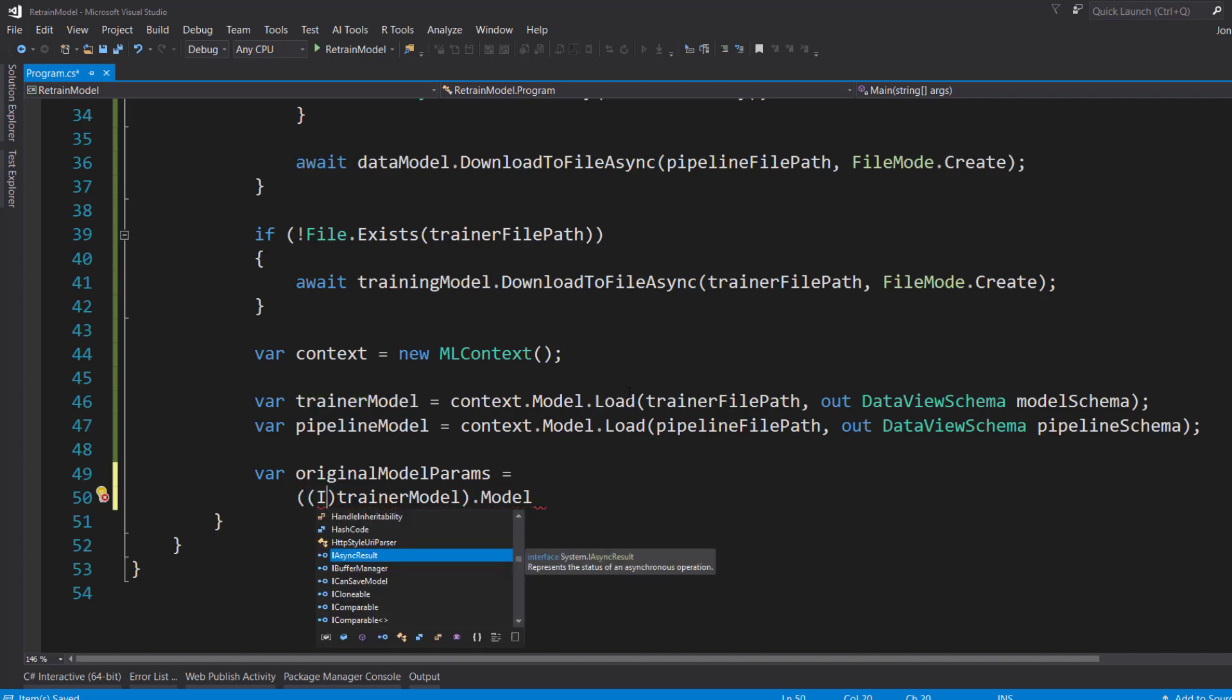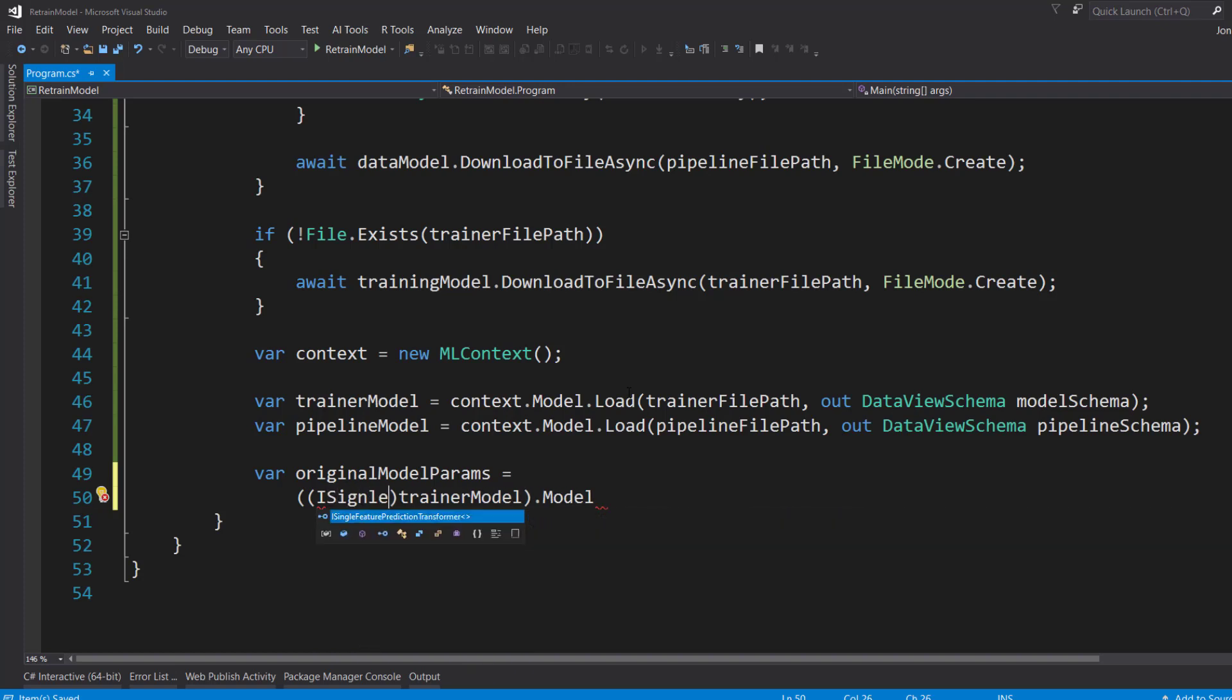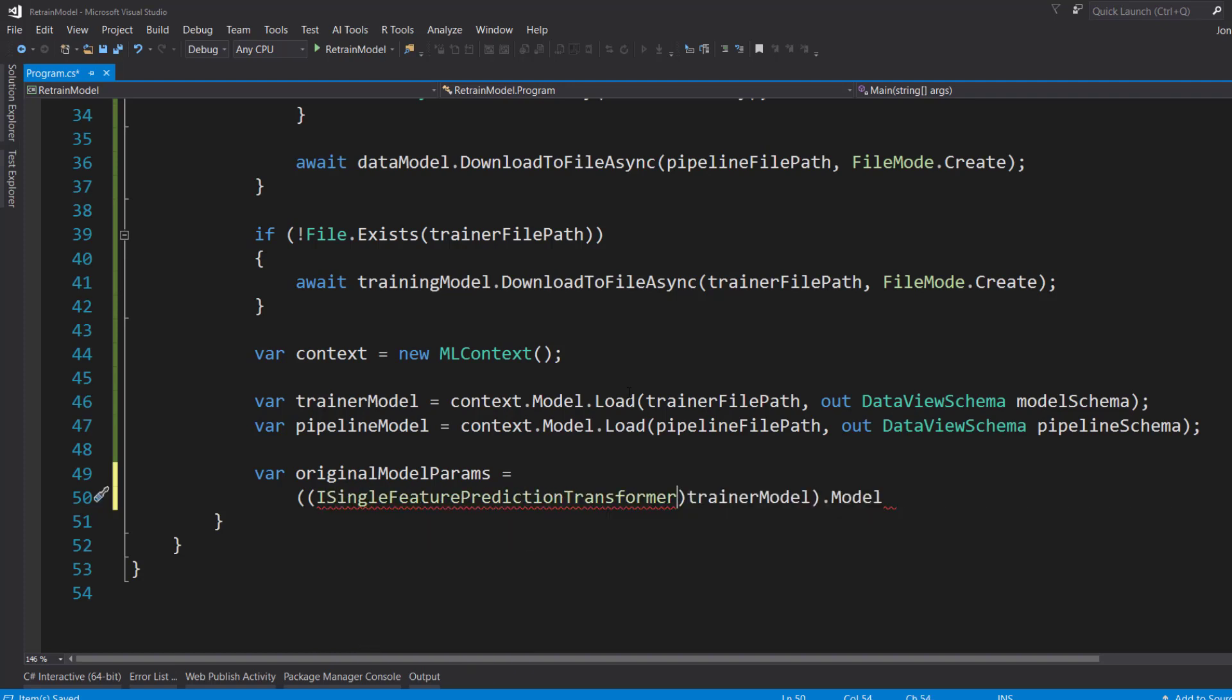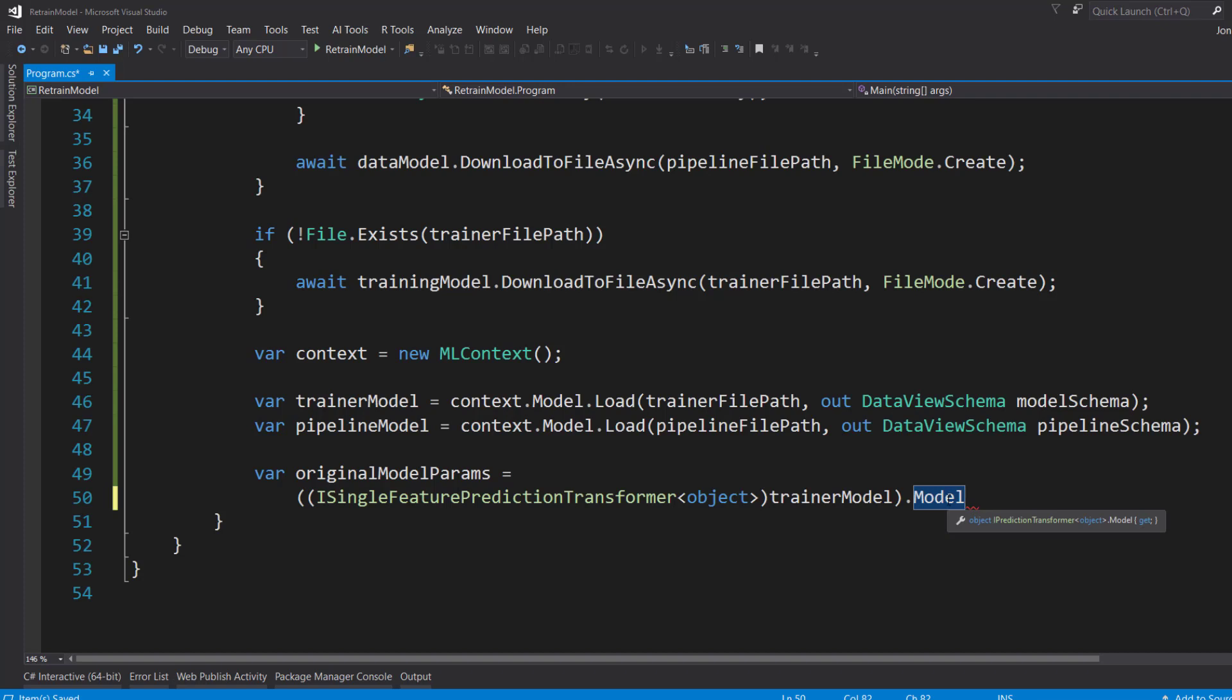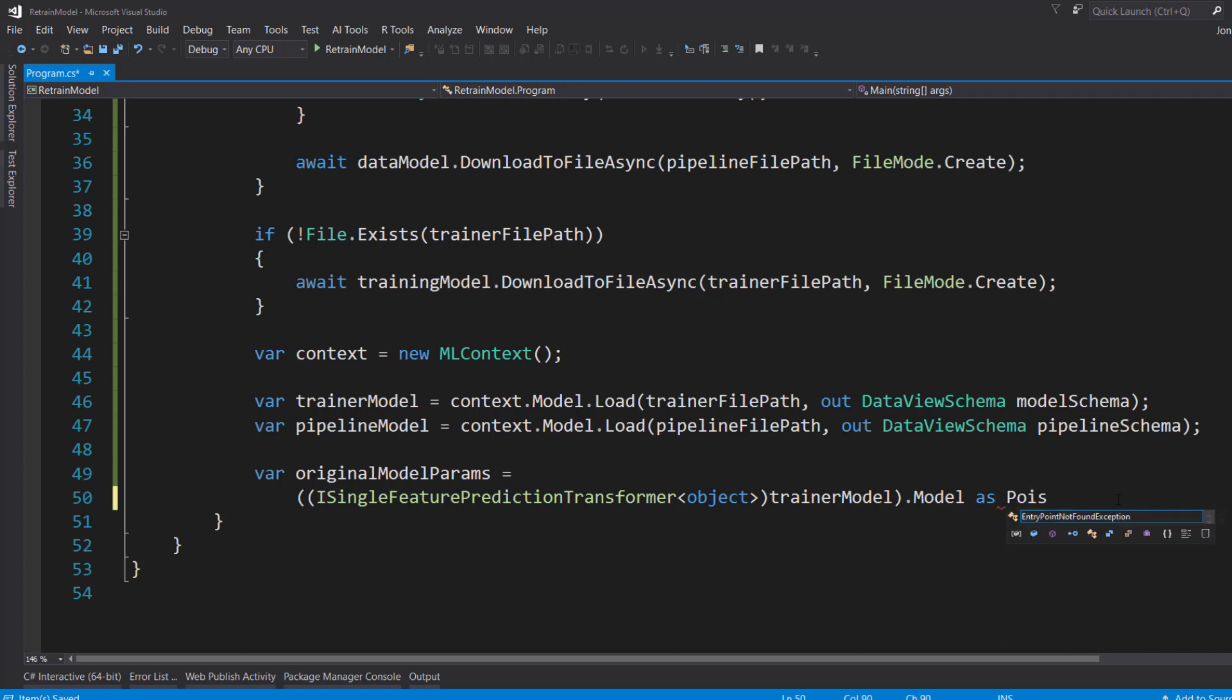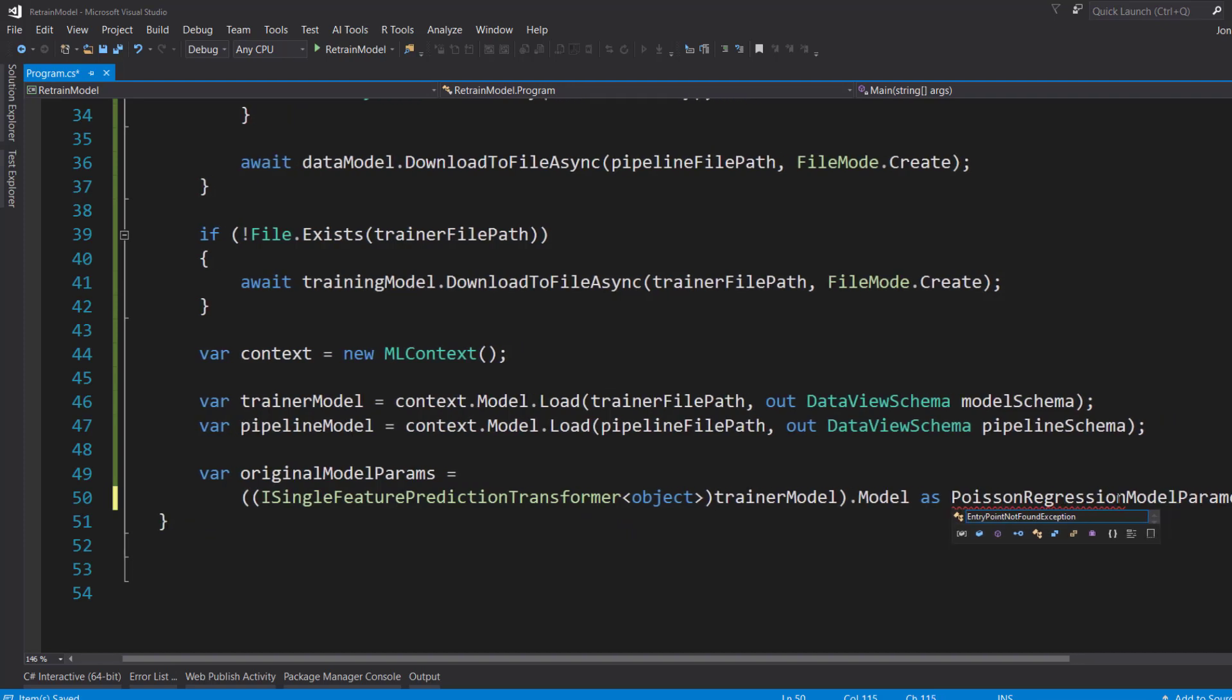And it's going to be a specific interface. And it's called ISingleFeaturePredictionTransformer. And it's generic. But we can just pass in an object in here. And from there, we get that model property. But we're not done yet. But from here, it's just another object because we casted it here.